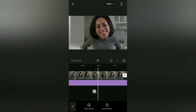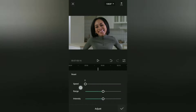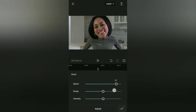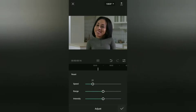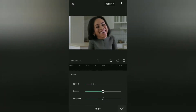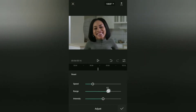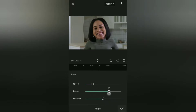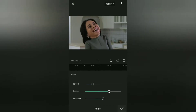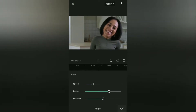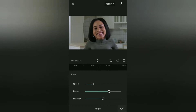Furthermore, you can also adjust the Big Head effect, such as editing its speed, range, and intensity as well.